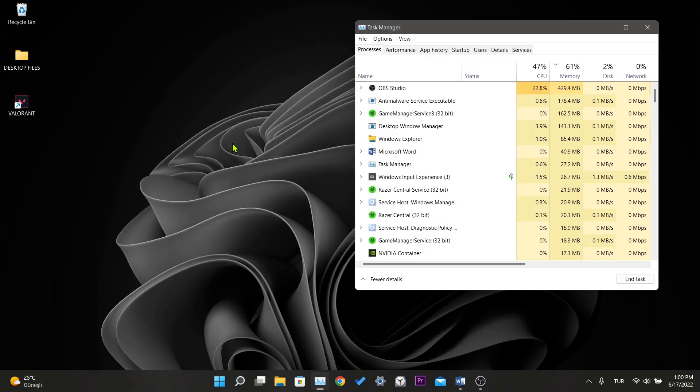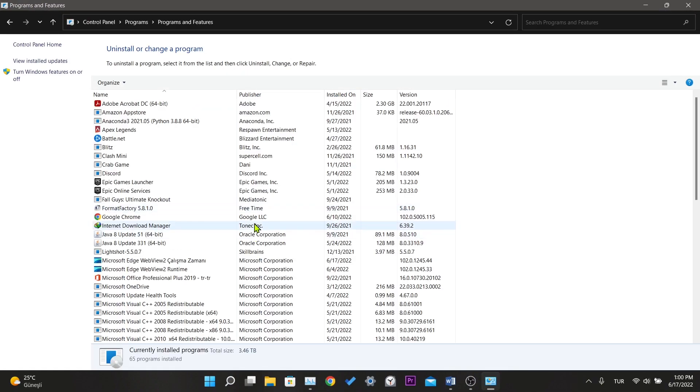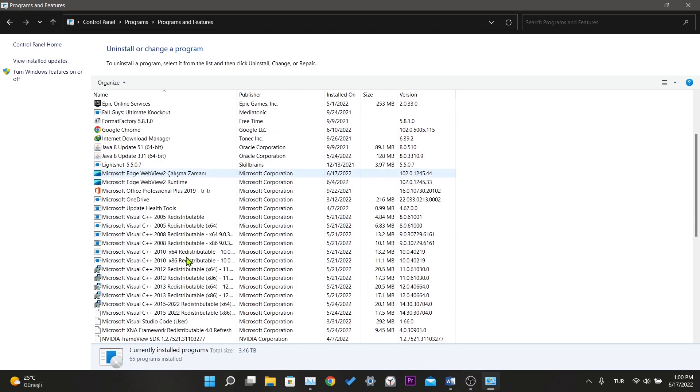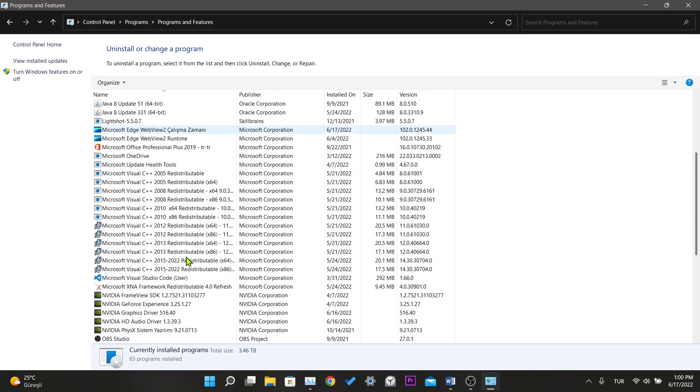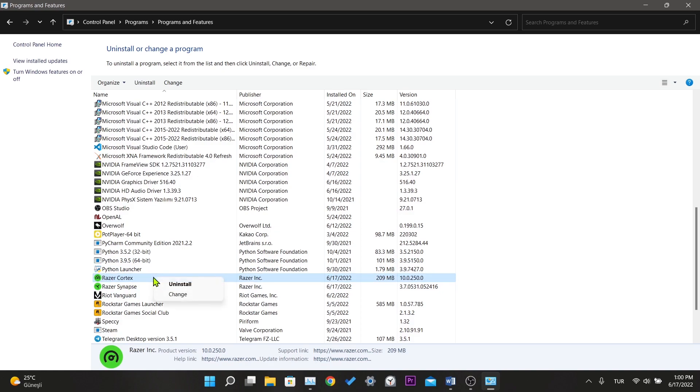After entering the control panel, we click on uninstall a program located under the programs. Here are the programs installed on our computer. We find the Razor Cortex, right click and click uninstall.